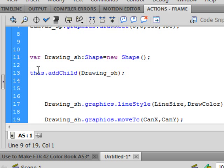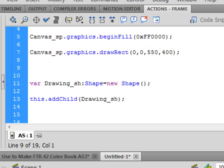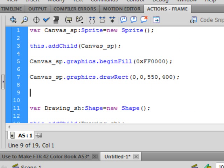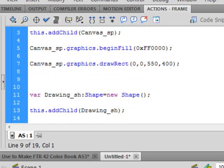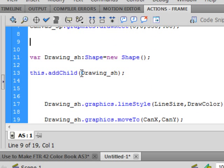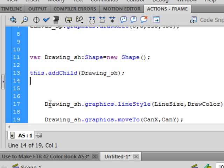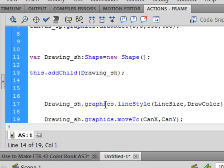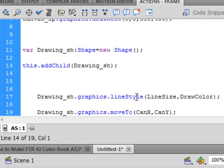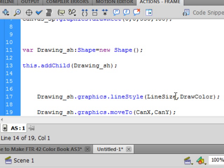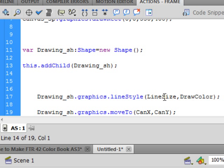Again, this period, add child. Same as what was up there in that sprite. Open bracket. Copy this. Paste it in. Drawing underscore S-H. Closed bracket. Semicolon. And that Drawing S-H period. Graphic period line style. Small G. Small L. Capital S. All turns blue. Open bracket. Line size. Comma. Capital L. Capital S. Comma. Draw color. Capital D. Capital C. Closed bracket. Semicolon.